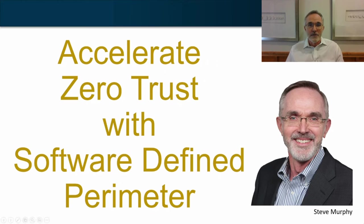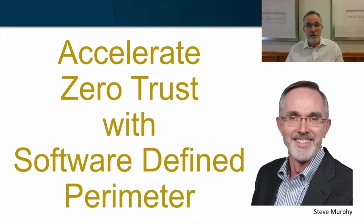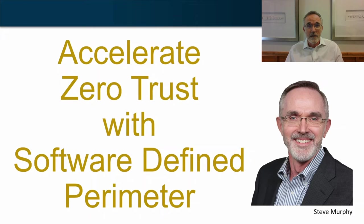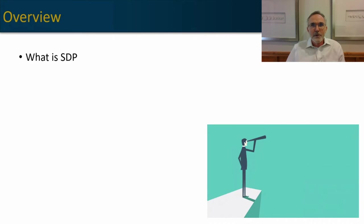Everyone knows they need to get to zero trust, but getting to zero trust can be quite a challenge. Software-defined perimeter can accelerate your strategy. Hi, I'm Steve Murphy, a vice president at ARG. While I work for ARG, this video is my own and doesn't reflect the views of my employer.